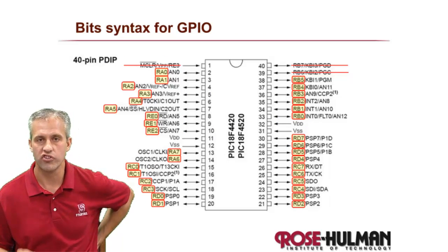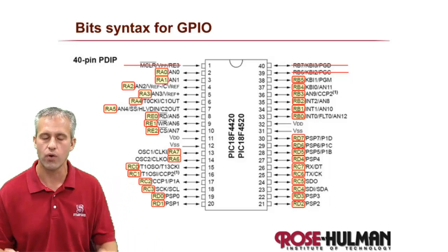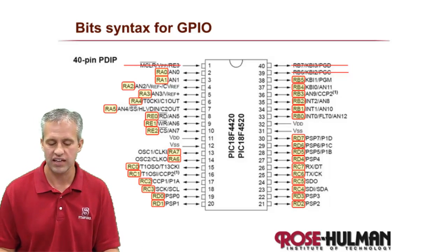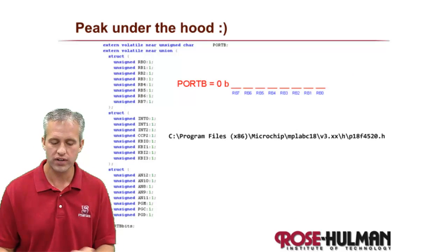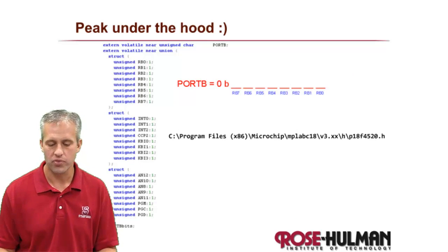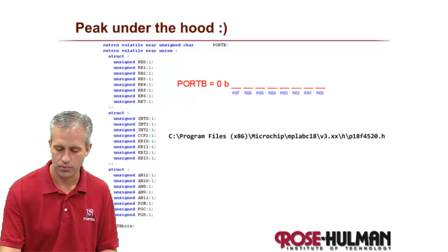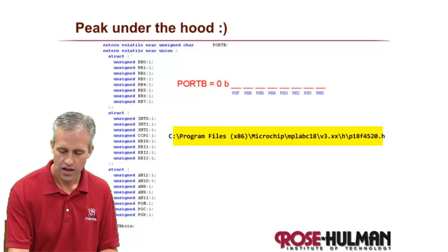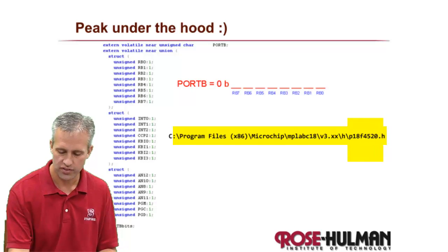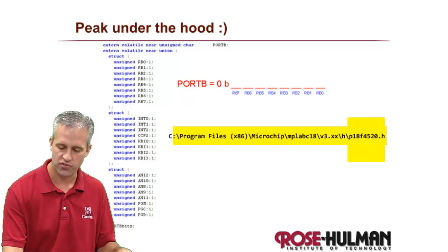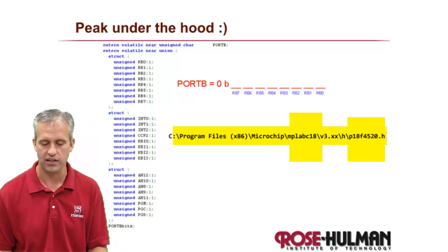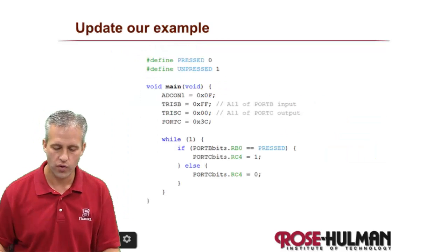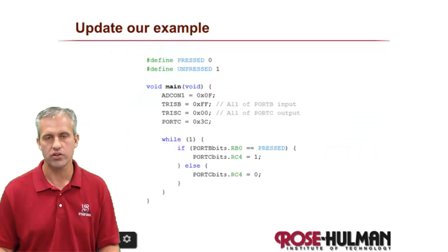Where we're going to be using bits a lot in this class is with GPIO. So it's kind of an extension of what we talked about last time. You can address each of the bits individually, which is really handy. By the way, this piece of magic is made possible because of this header file. So every time you include this header file which comes from our compiler, you can see it's from the C18 compiler.